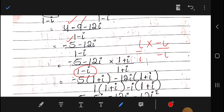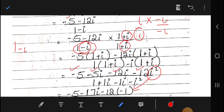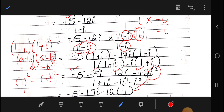In the denominator, if we have minus iota we add 1 plus iota on both sides. Multiplying out, we get minus 5 minus 5 iota minus 12 iota squared. Since iota squared equals minus 1, in the denominator we have (1 minus iota)(1 plus iota), which equals a squared minus b squared: 1 squared minus iota squared equals 1 minus (minus 1), which is 2. So in the denominator we have 2.